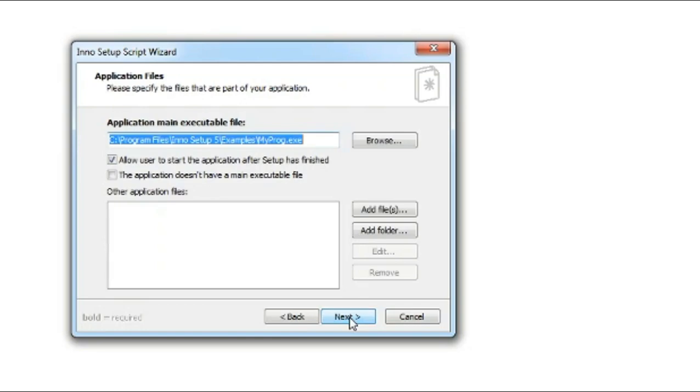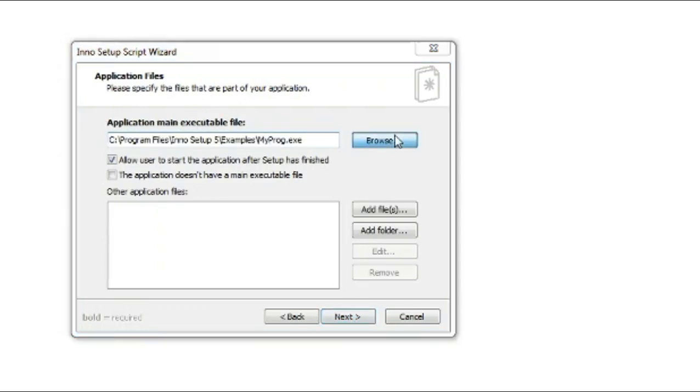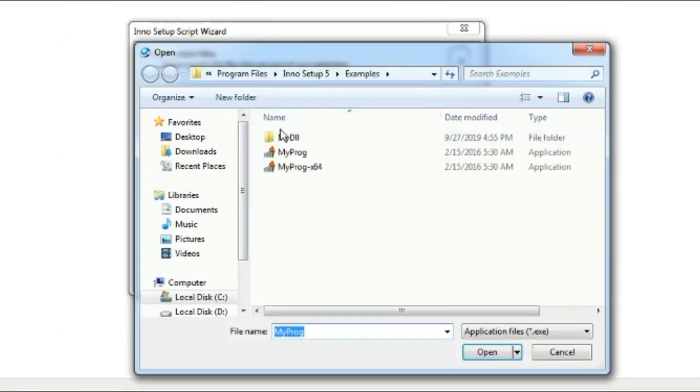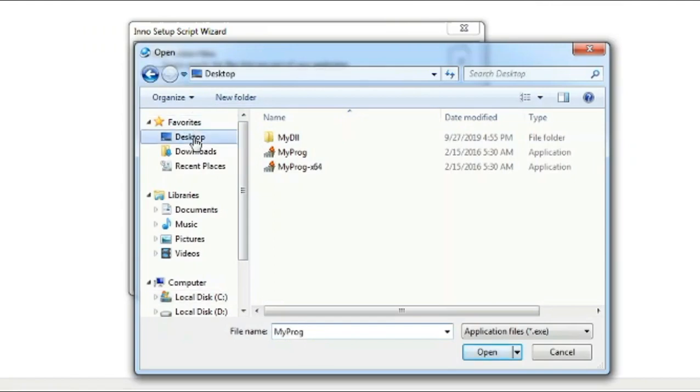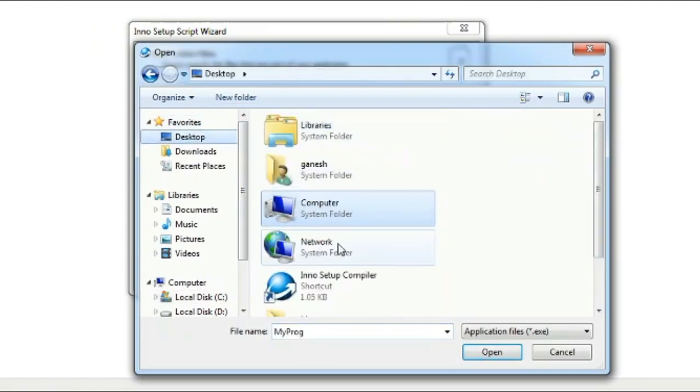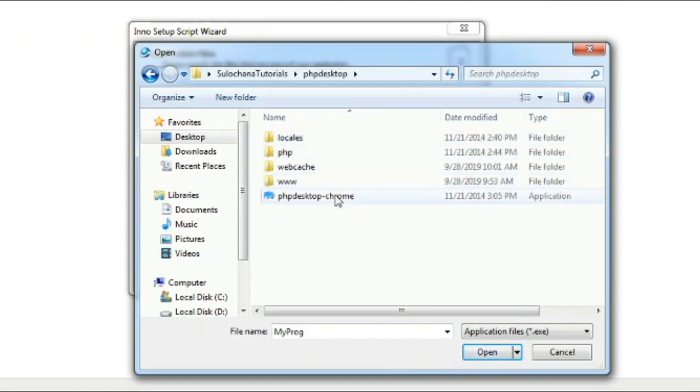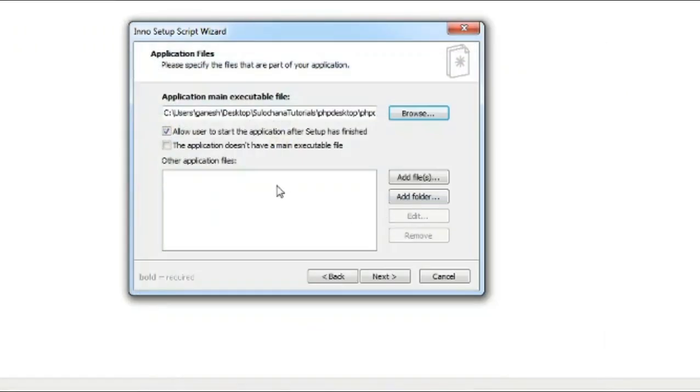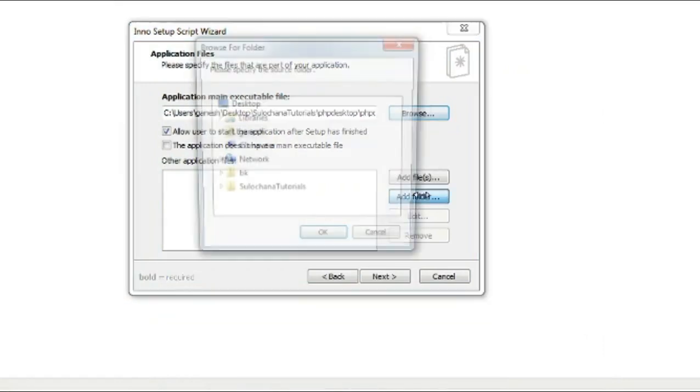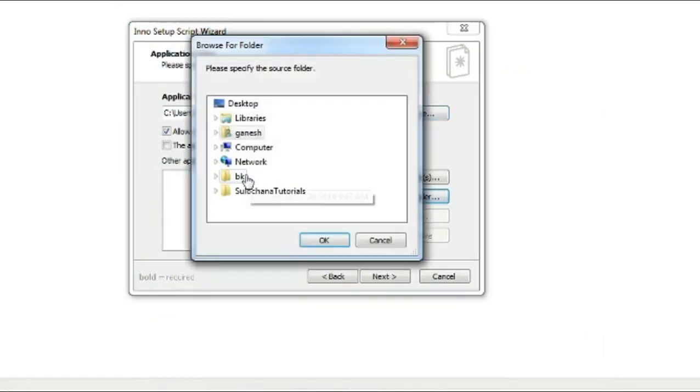Set Application Main Executable File to PHP Desktop Chrome file, and add PHP Desktop folder and its subfolders.